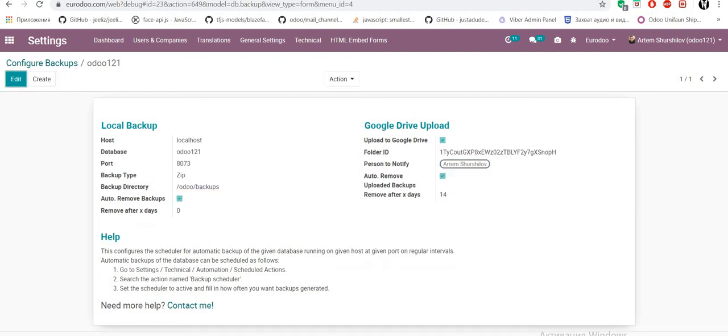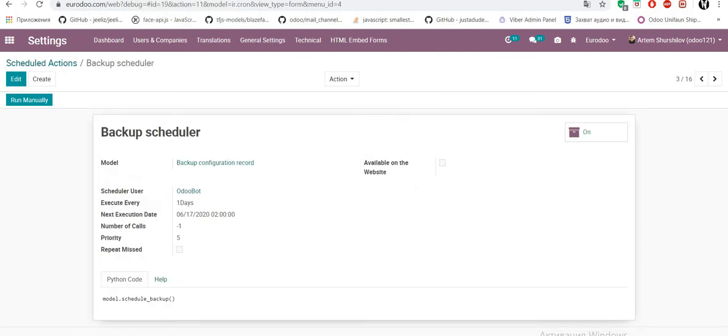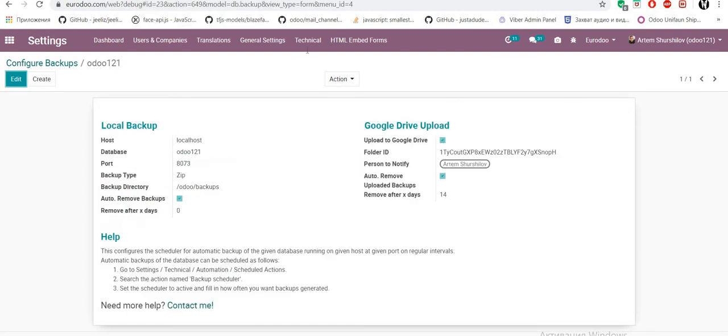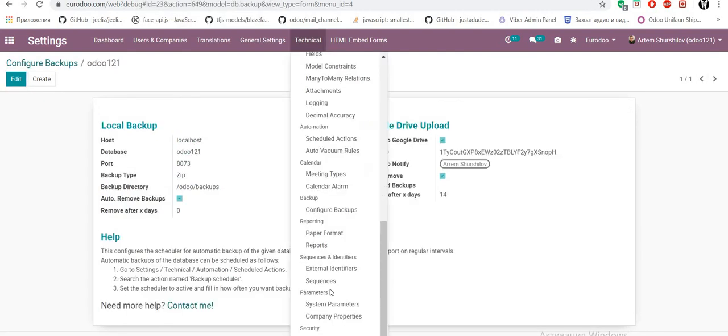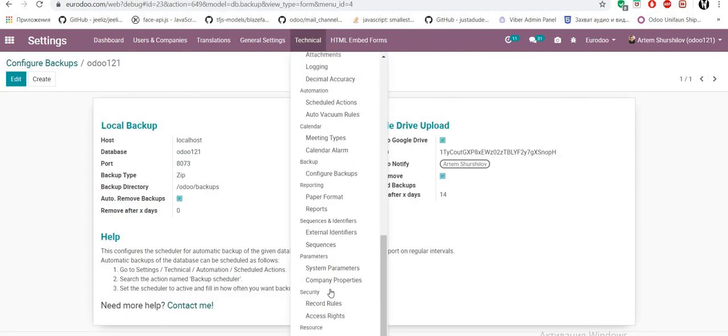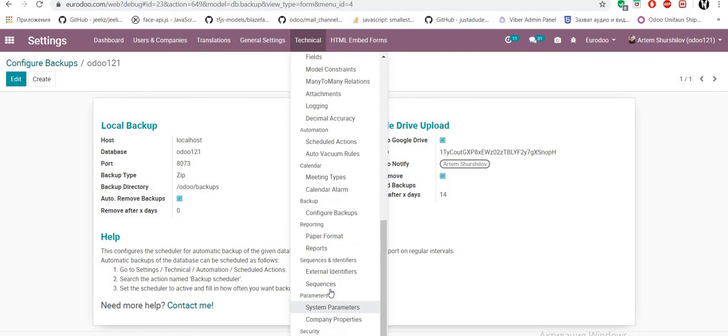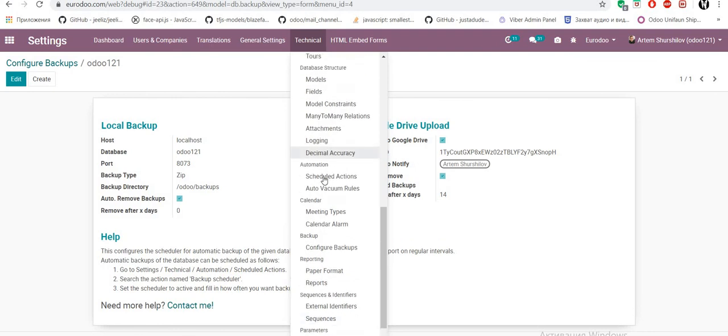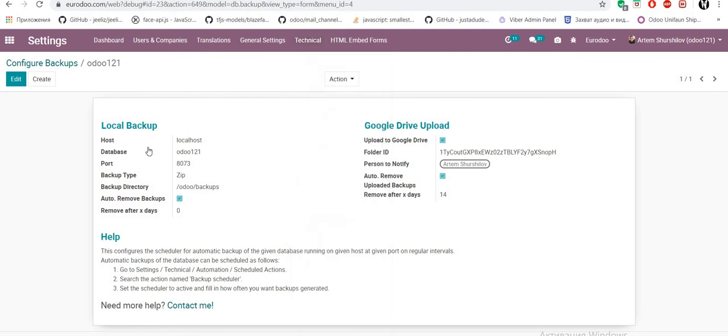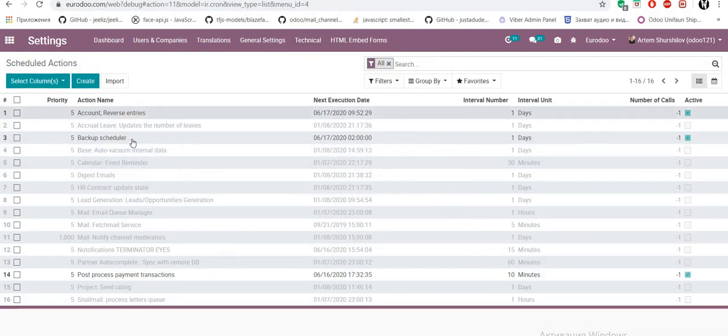Third, we need setting schedule. Go to technical, automation, and backup schedule.